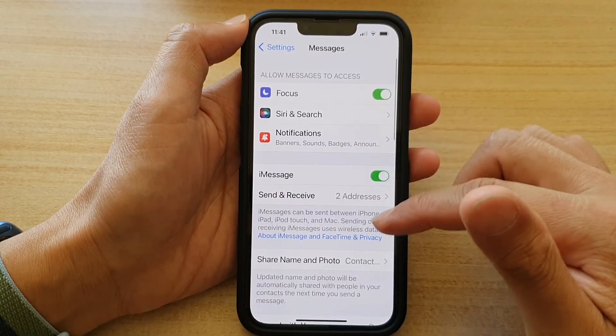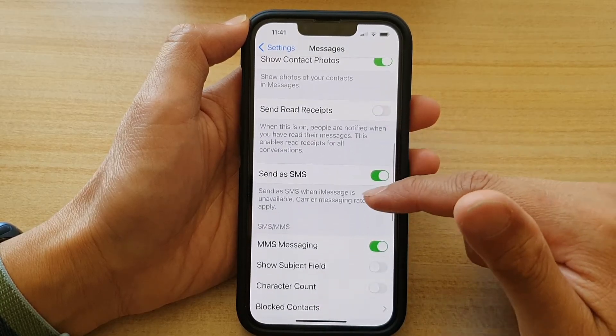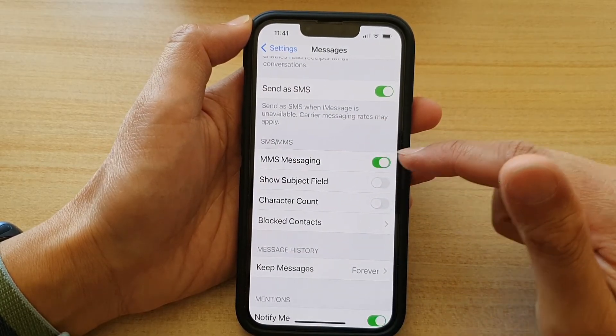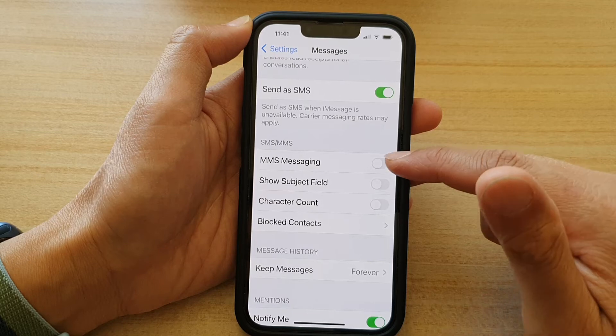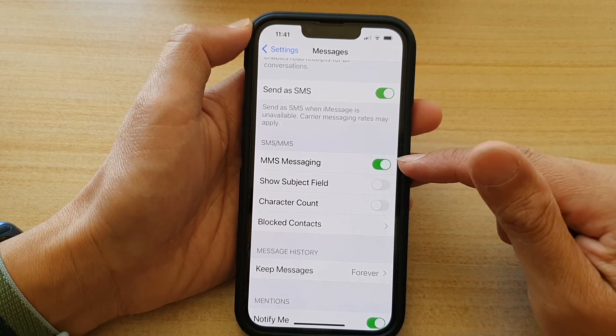In here, go down and tap on MMS Messaging. Tap on the switch to turn it off or on.